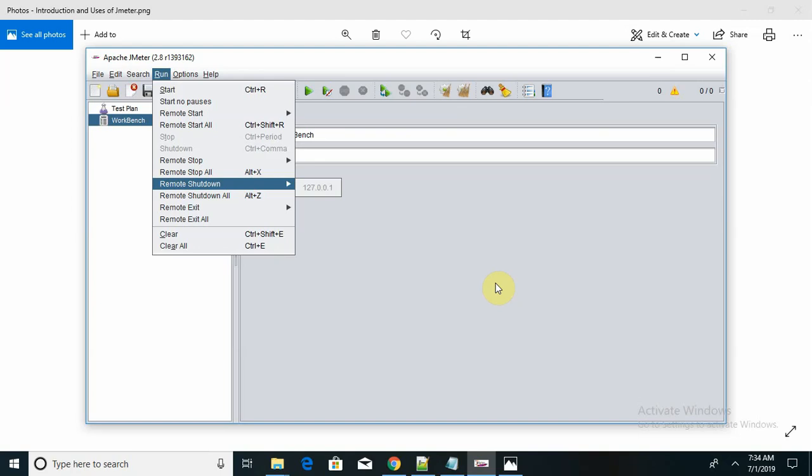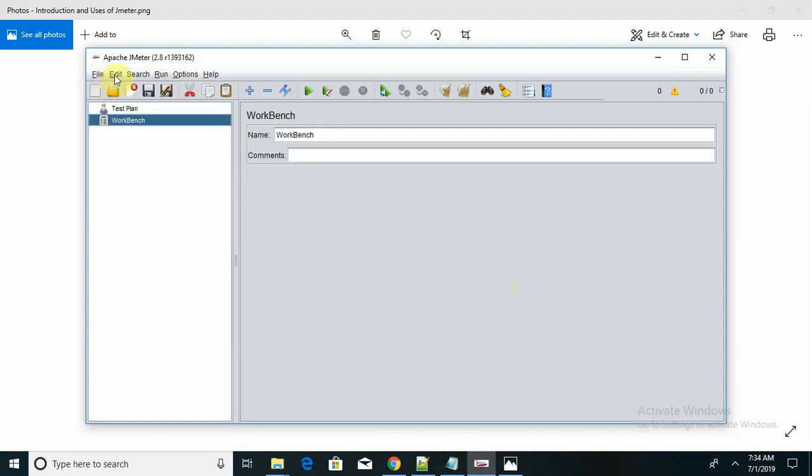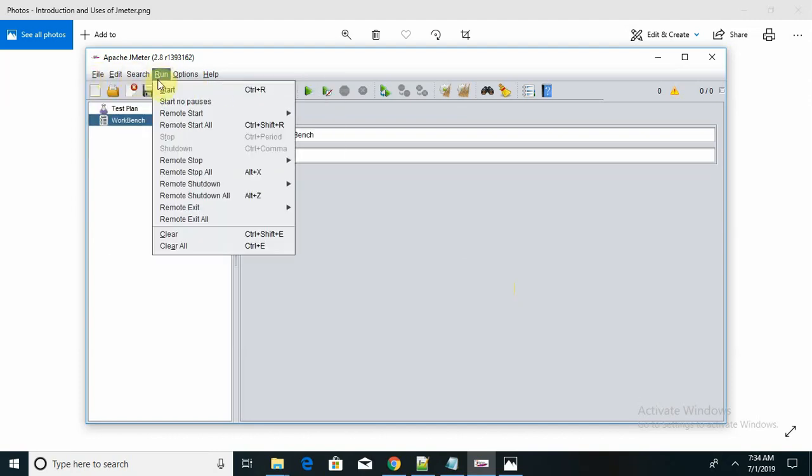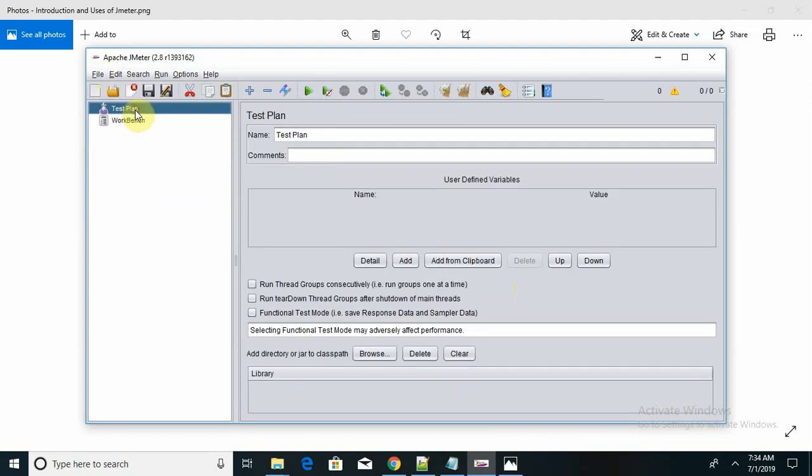How does JMeter work? The basic flow of JMeter is very simple. You can see the UI and use it wherever you want. If you want to create a test plan, I am creating here my first test plan.